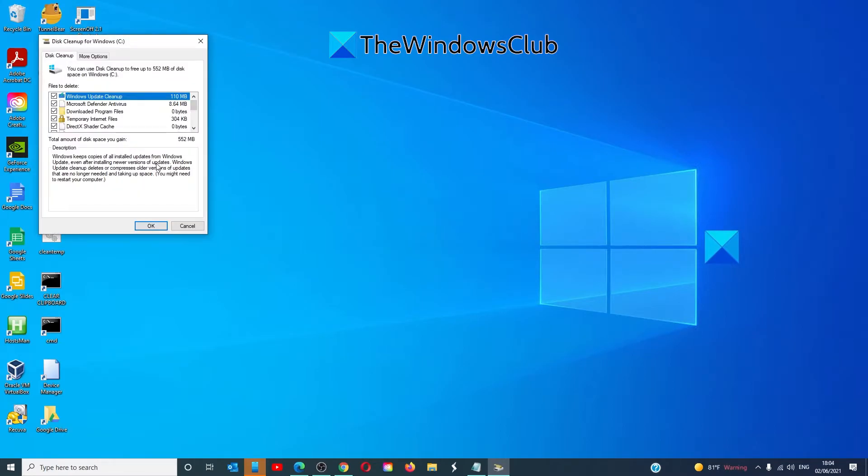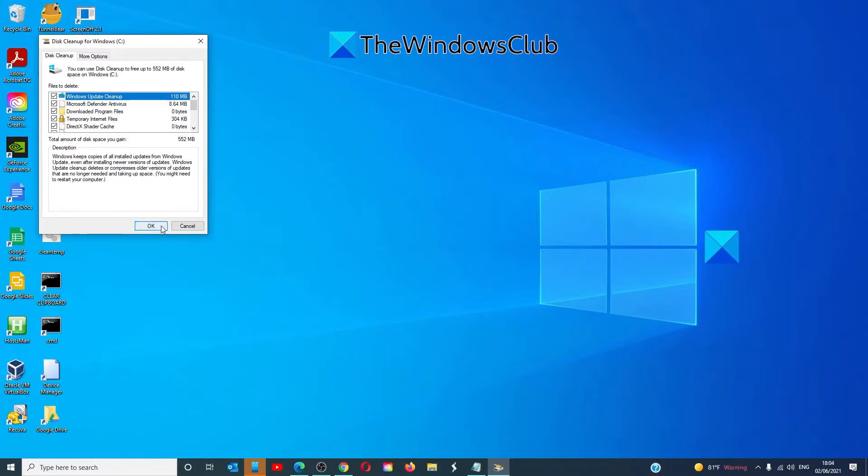Look for previous Windows installations, Windows update cleanup, make sure that it's checked, and click OK.